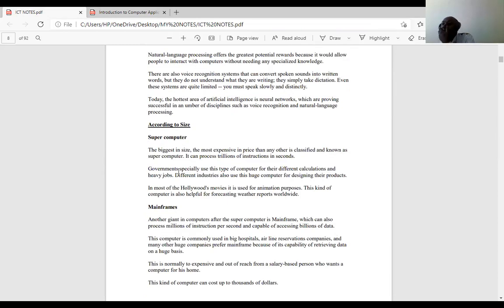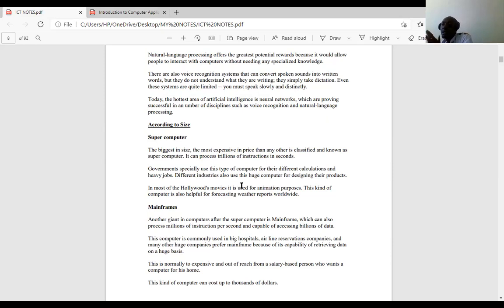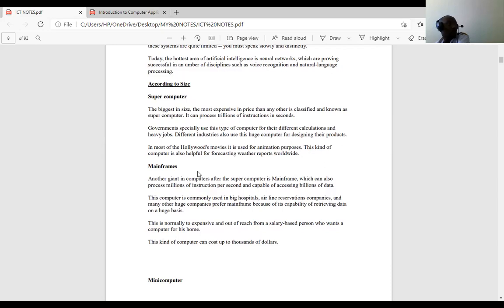Supercomputers are also used by different industries for huge computations and designing products, and in Hollywood for animation purposes. Also, supercomputers are used in weather forecasting. The second type under the size category is mainframe computers, which are smaller than supercomputers. They process millions of instructions per second and are capable of accessing billions of data items, and are majorly used in hospitals, airlines, reservation companies, and many large organizations.